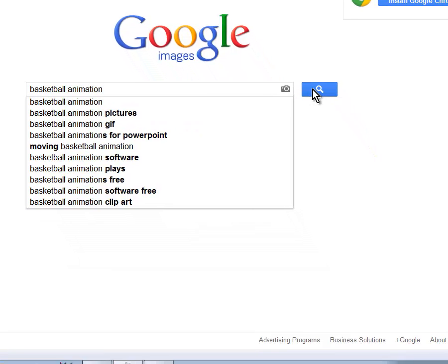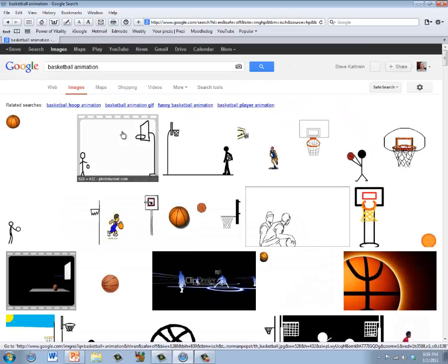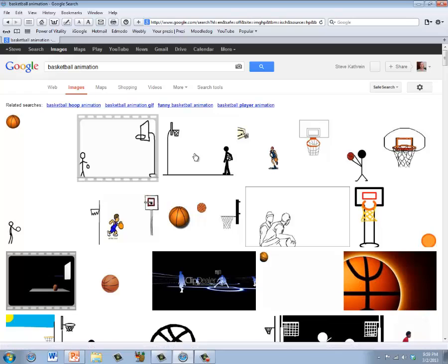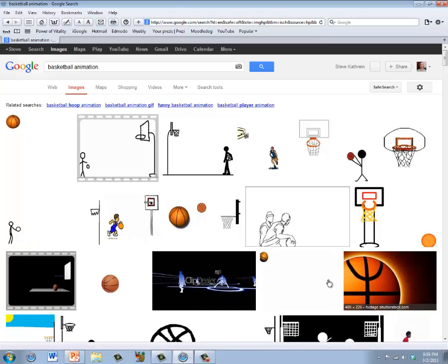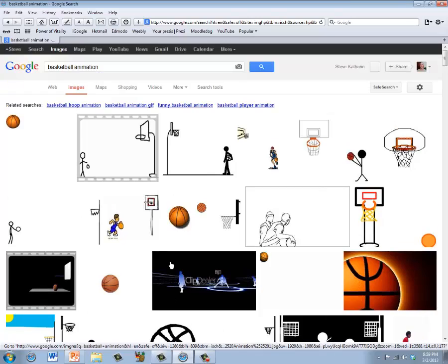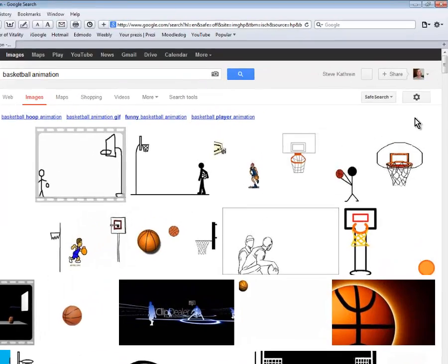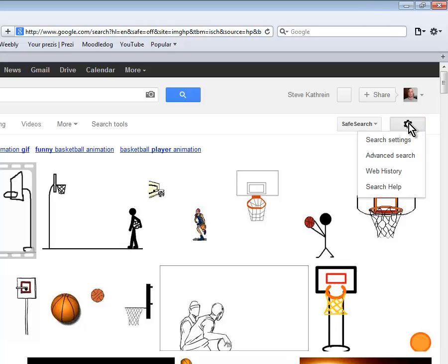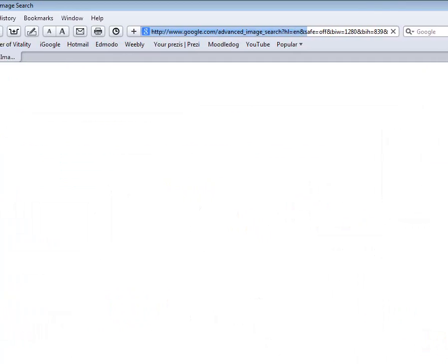Go ahead and do the search. This is a bunch of different pictures and while some of them are animated, a lot of them probably are not. You can eliminate a lot of the pictures that aren't animated by going into the advanced search. Click the little gear wheel up here and choose advanced search.